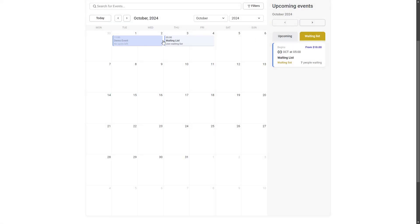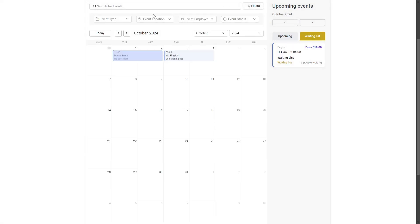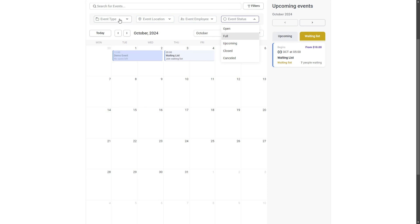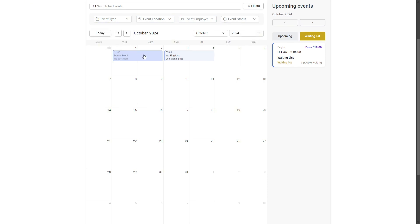It also includes more advanced filtering options. Your attendees can filter events based on location, assigned host or employee, event status, and event type. The event type filter is built using the tags you add when creating each event, giving you more flexibility to categorize your events.